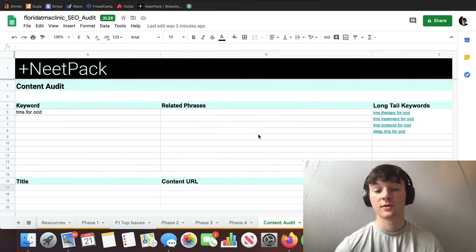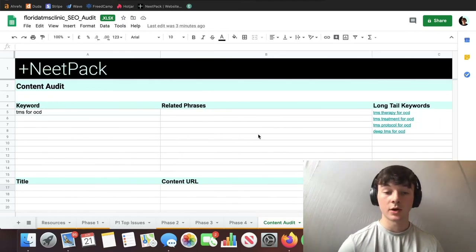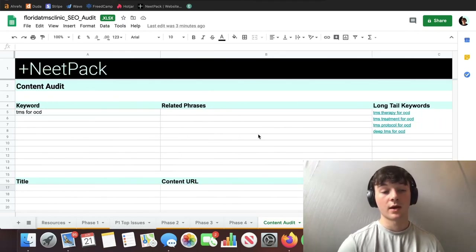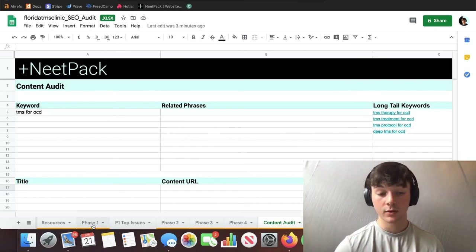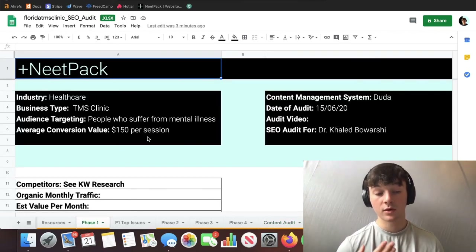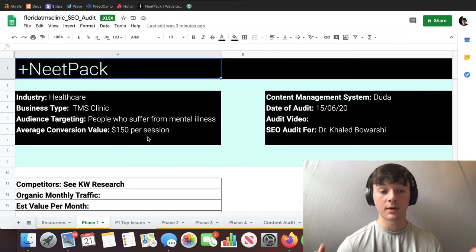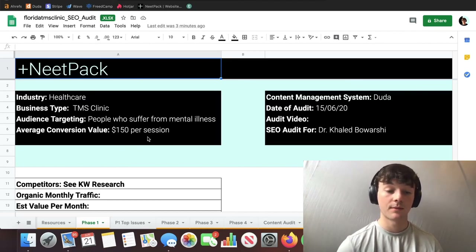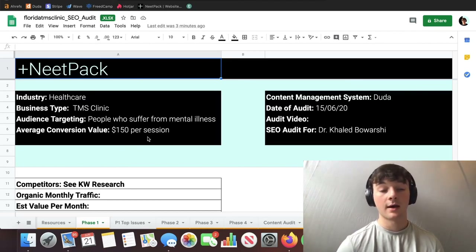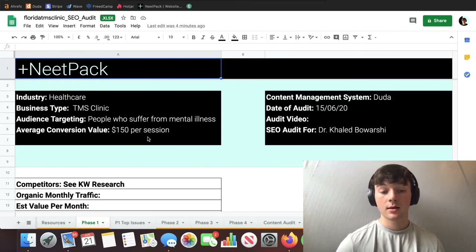If you have any questions just comment below and I can sort it out. Again, if you want the phase one audit for free, just send me an email and I can do a free phase one audit for you. Just let me know.